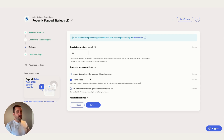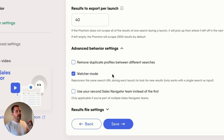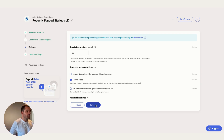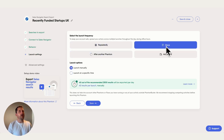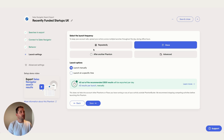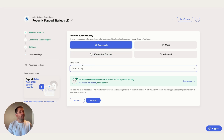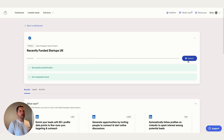If you're using a single search URL and want to run this continuously, enable watcher mode. Every time the phantom launches it'll reprocess the entire search and pick up new entries — new companies that have just recently announced funding. For launch settings, you can launch once, repeatedly, in the afternoon, or use the advanced section to set specific dates and times. If you're running this continuously to pick up newly funded companies, select repeatedly — for example, once a day or once a week. Click save and then launch when ready.